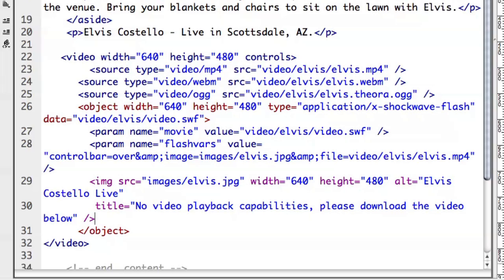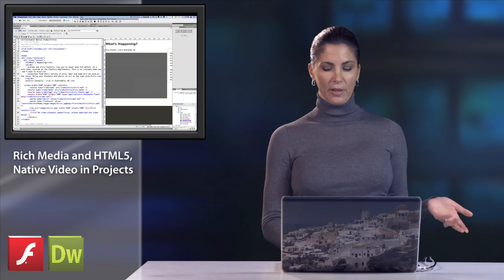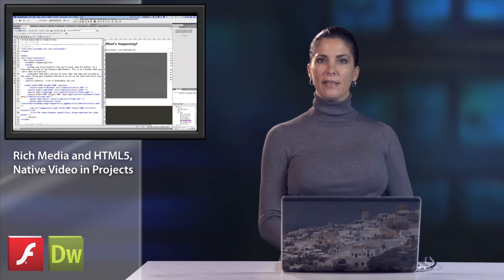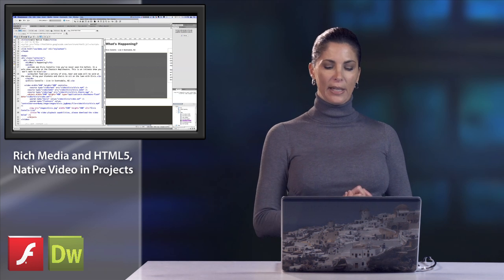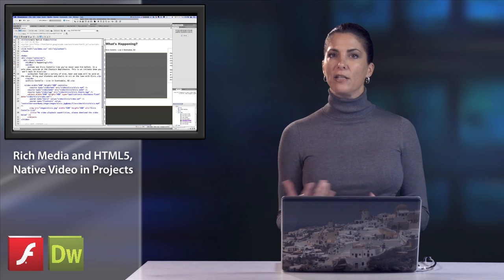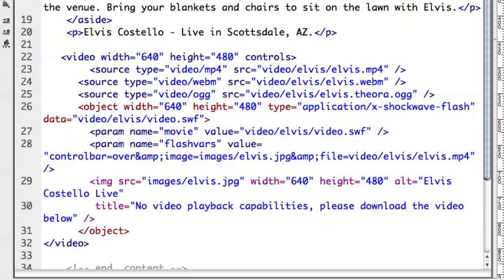Notice I've got the same path to the image I had before. I've got an alt attribute that says 'Elvis Costello Live' because if that shows up, I do want the accessibility advantage of having that alt attribute. And then I've got a title that will show up for people that says 'no video playback capabilities, please download the video below.'